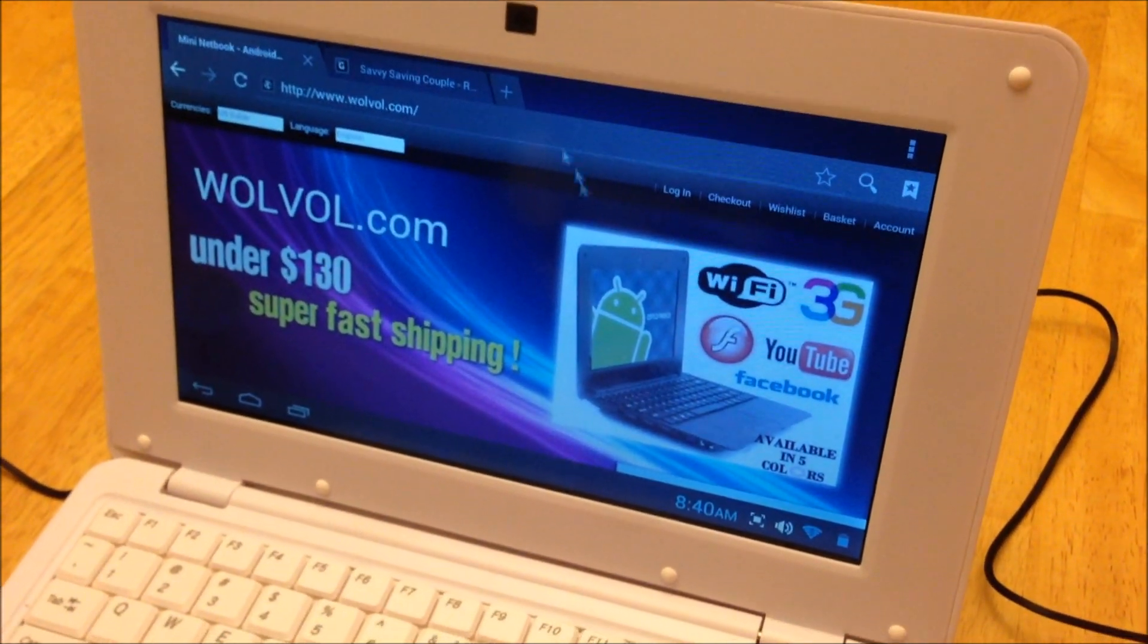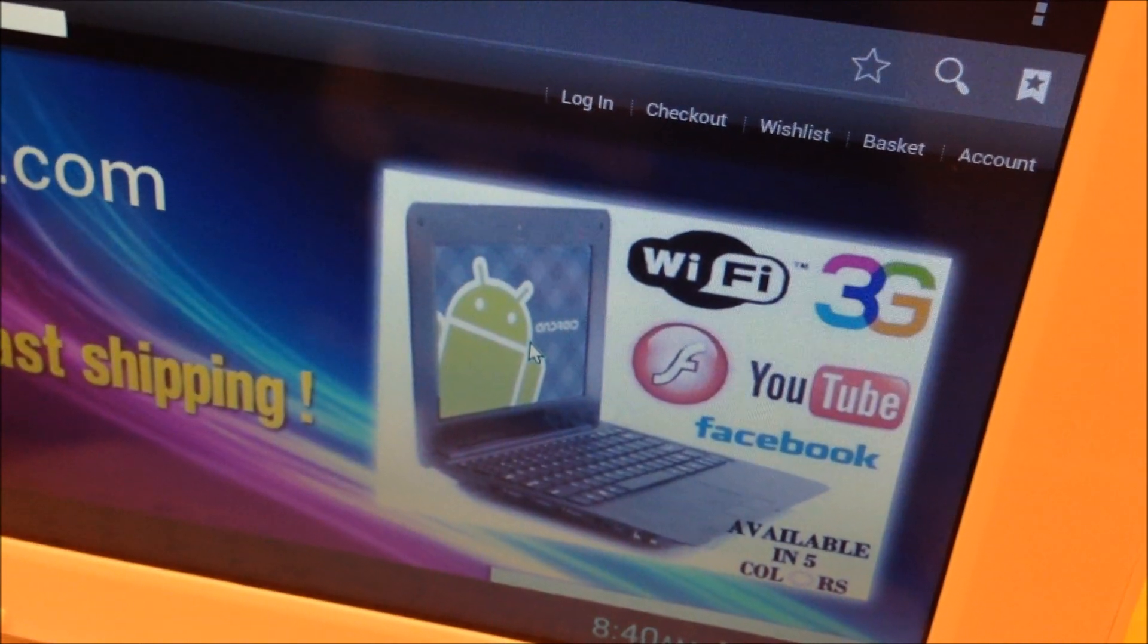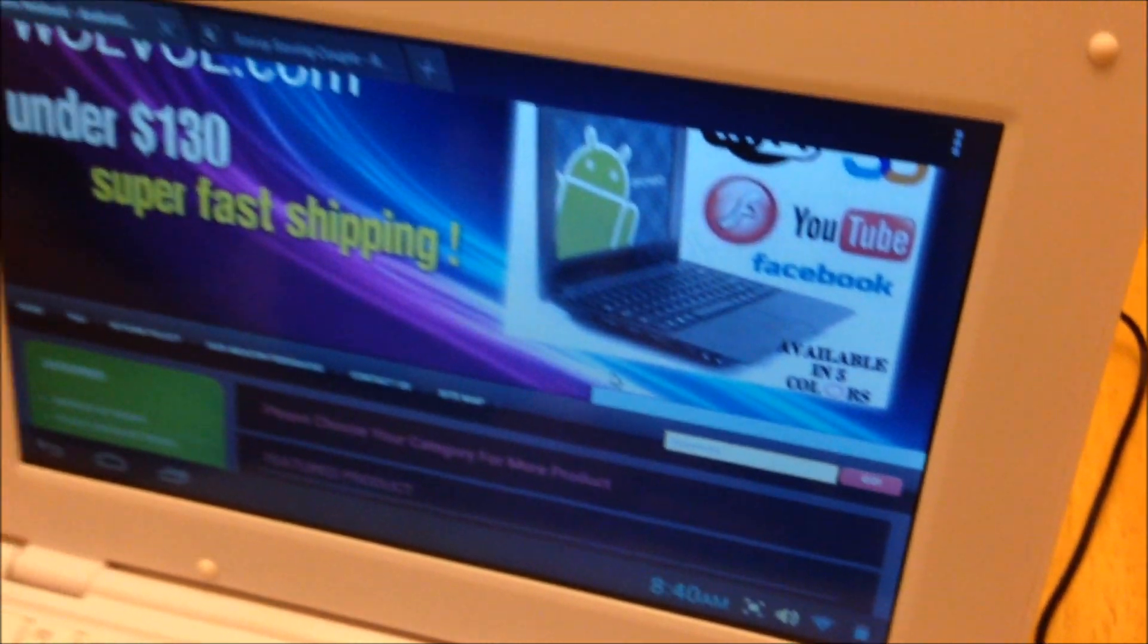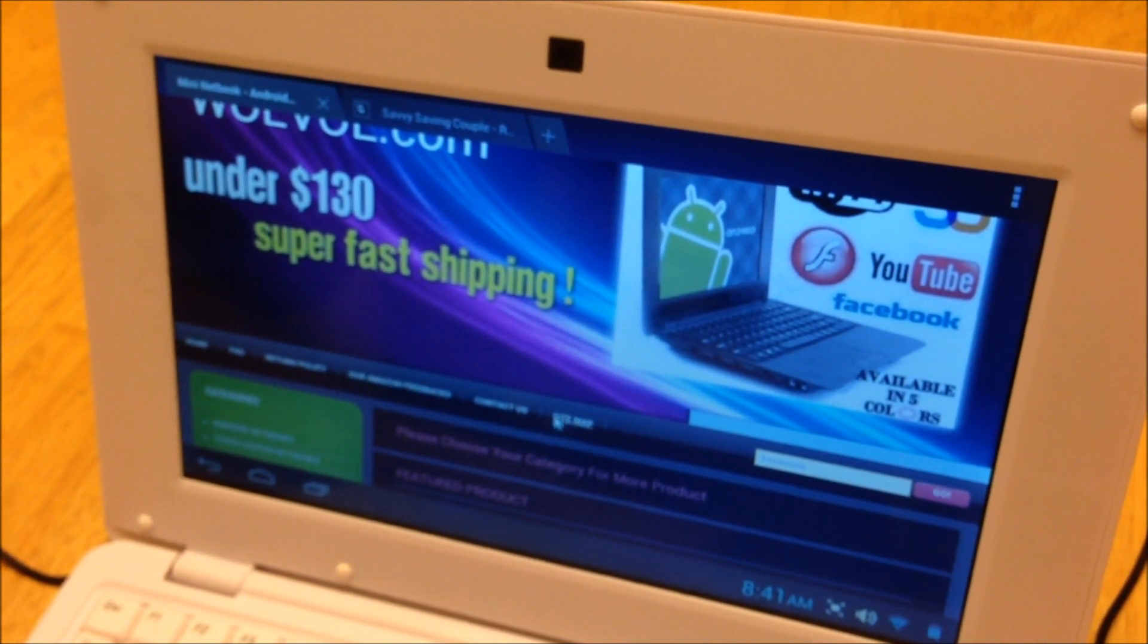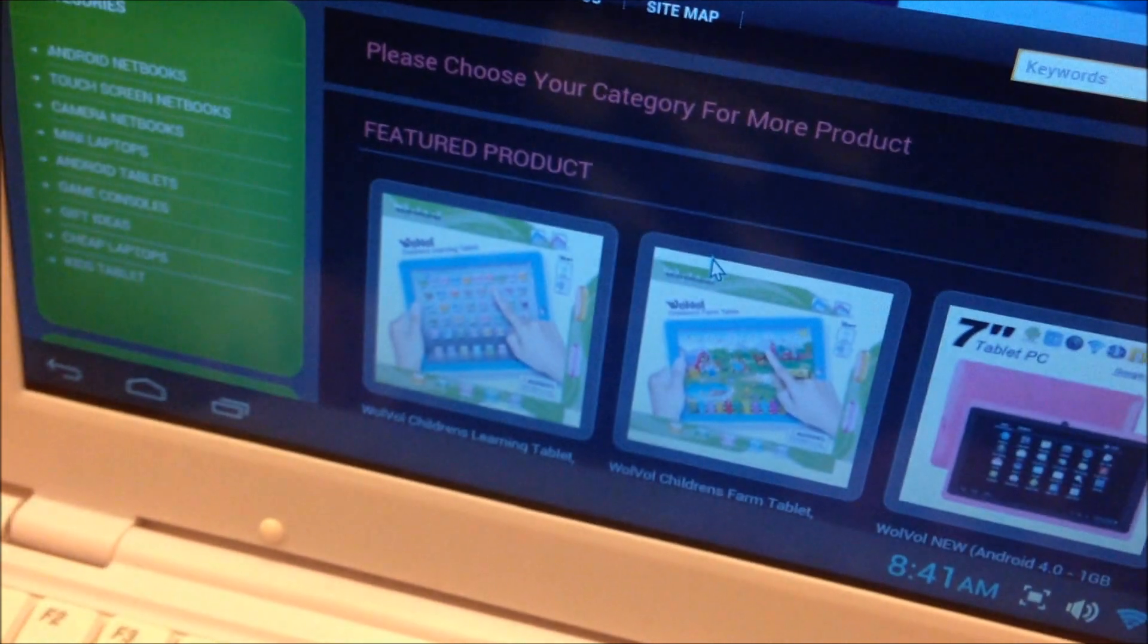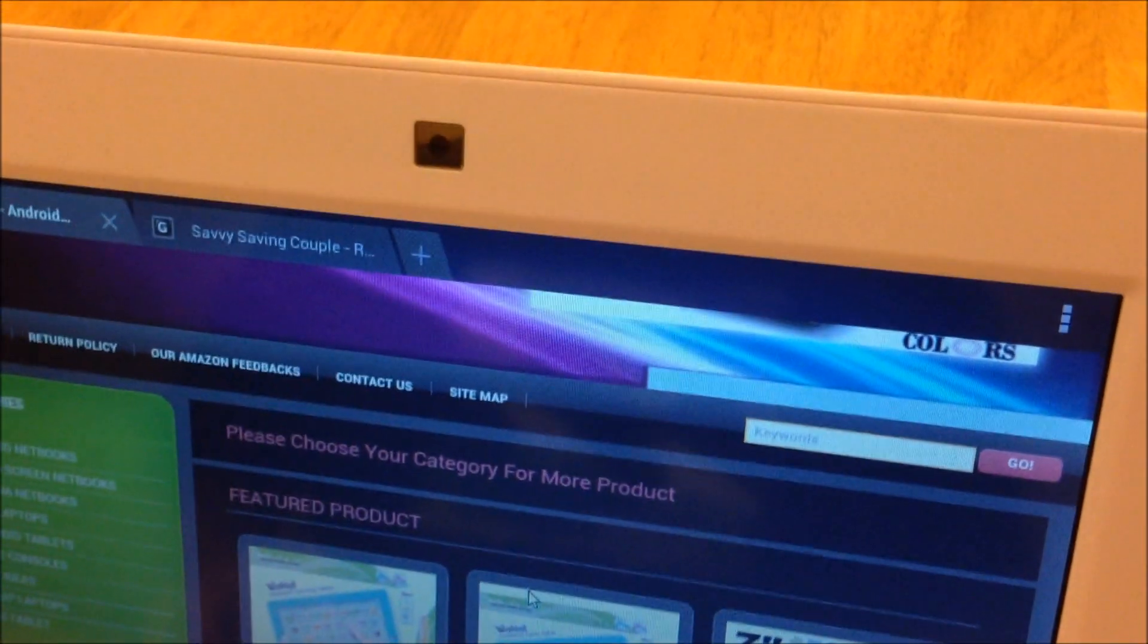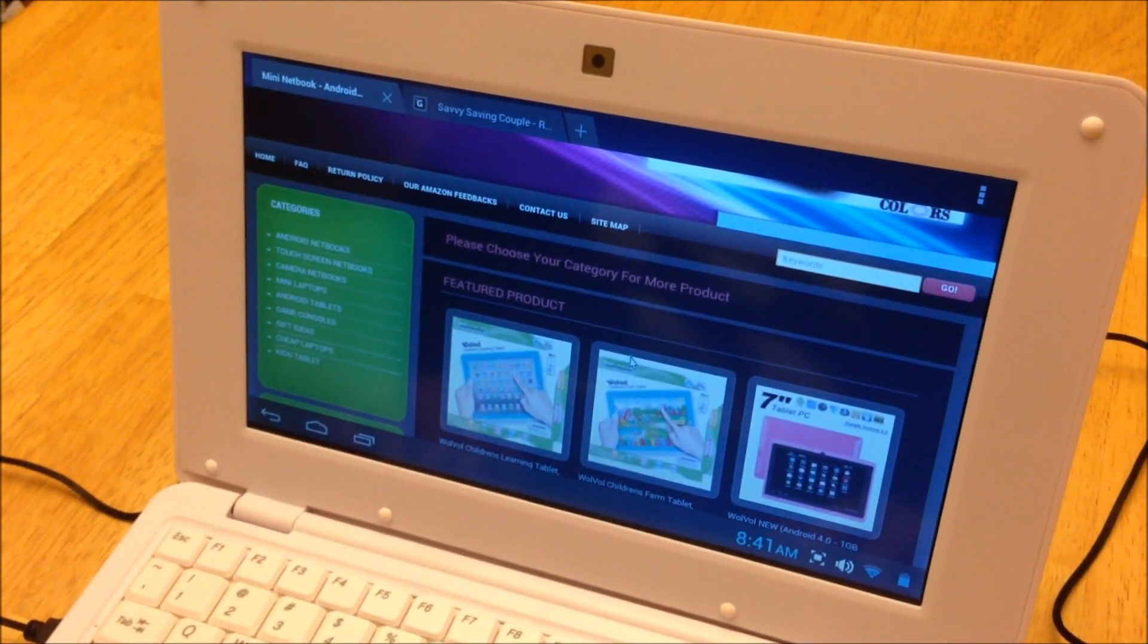Also, their customer service is really good. If you have any questions or issues, they're there to help you and they're not going to ignore your calls for help. So, this particular model right here, the 10-inch laptop with Android 4.1, right now retails for $159.94.